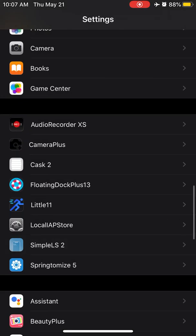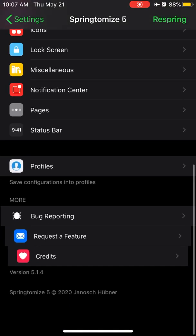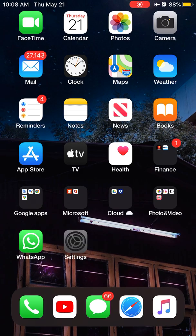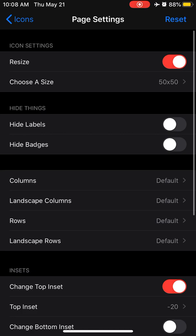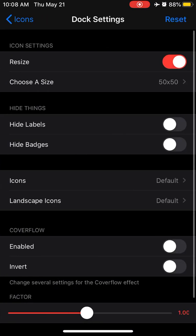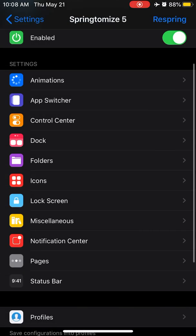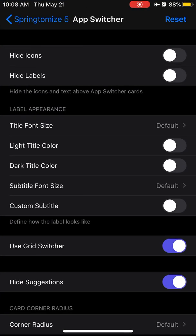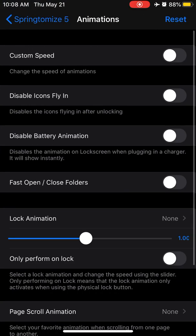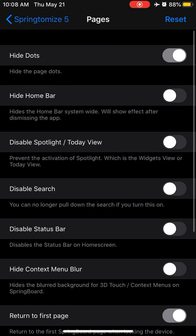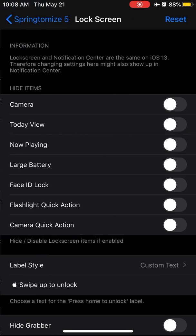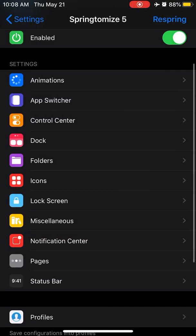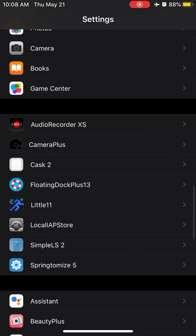Last but not least is Springtomize 5. This tweak has a lot of options. I changed my icons size to 50 by 50 and my dock settings to 50 by 50. I can change the icon size, I can change the fonts, I can change the app switcher using grid switcher. I can change the animations using custom speed. Pages, I can hide the dots, home bar, you can do a lot of things, you can change the lock screen. Unlimited possibilities with this tweak. A single tweak gives you a lot of customization and lots of possibilities to change and customize your iPhone.